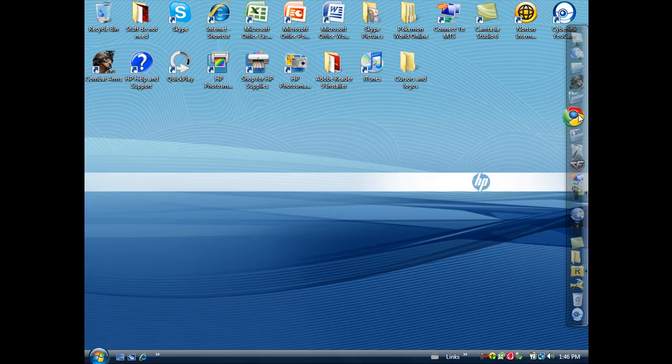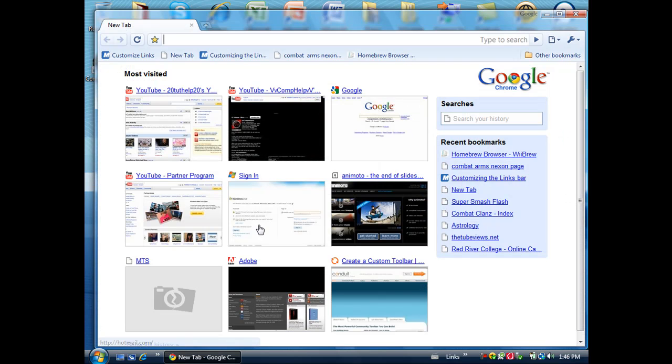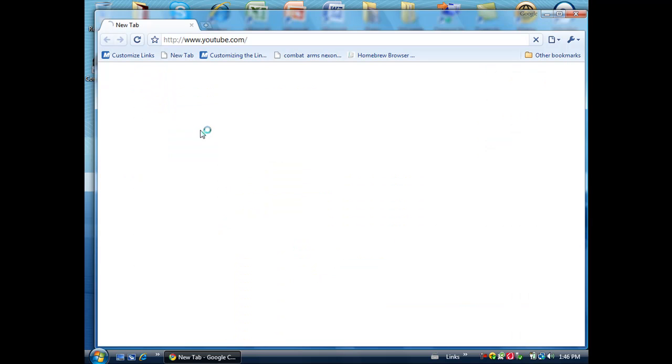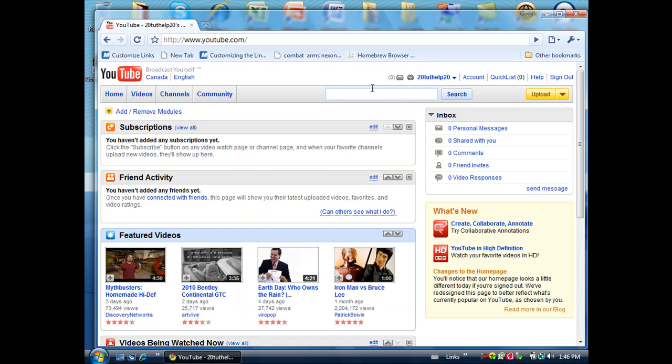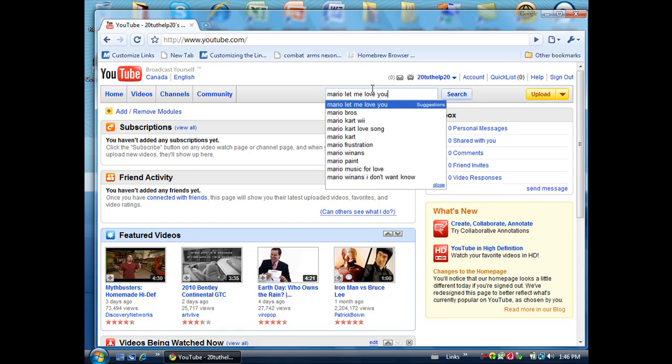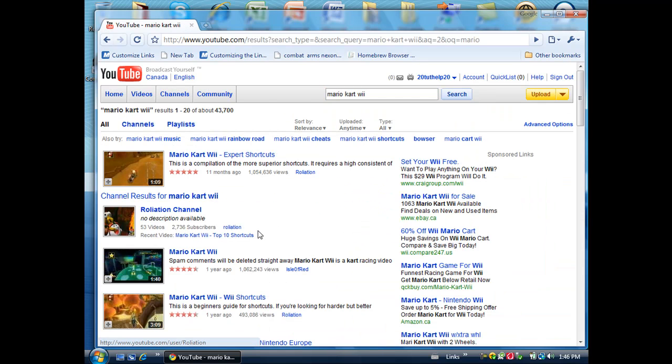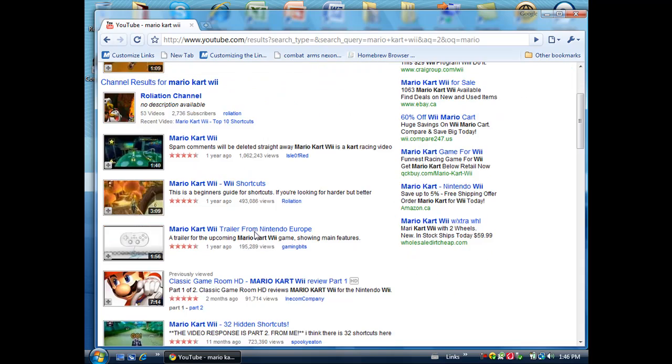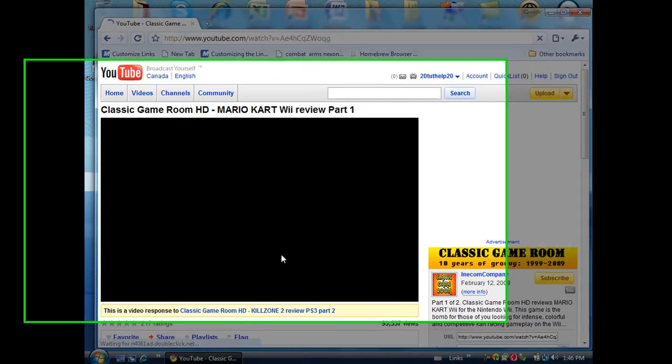And then you go to your internet browser which you uploaded it on and you go to YouTube and type in Mario Kart as in the video you might watch. So I will be looking for HD like this and click it.